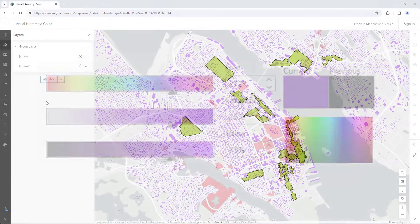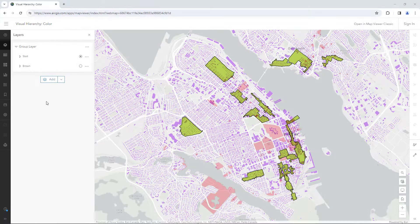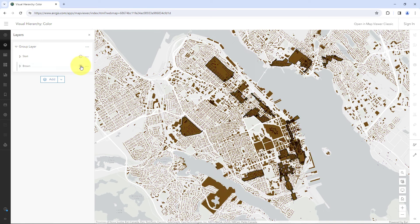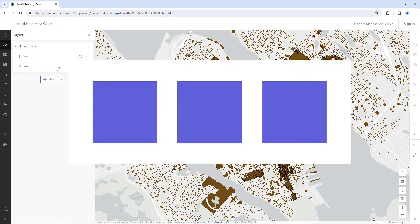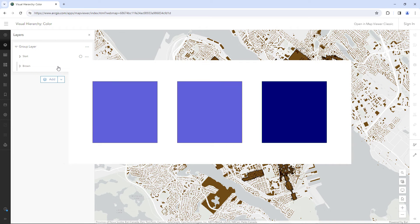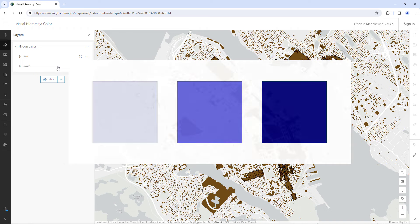So how can you make it easier? I like to start by making everything the same color. This puts everything on an even playing field, making it a lot easier to increase the visual hierarchy of some layers and decrease it for others.